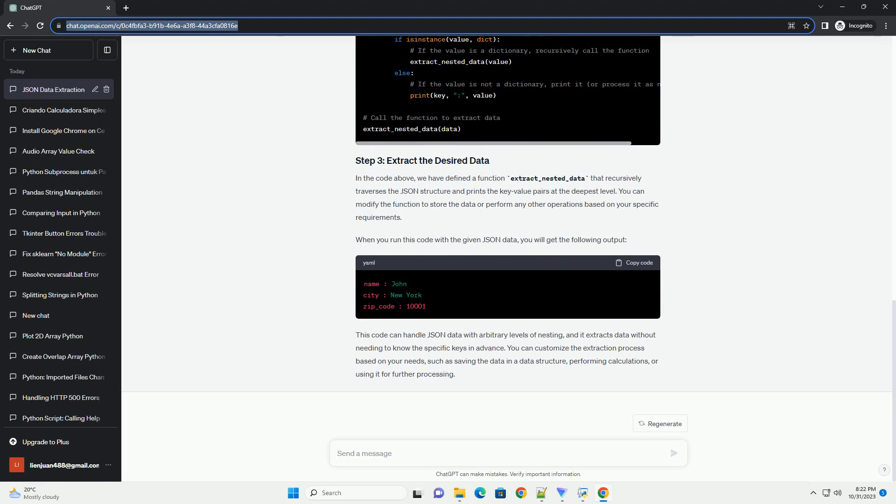such as John, New York, and 10001. In the code above, we have defined a function extract_nested_data that recursively traverses the JSON structure and prints the key value pairs at the deepest level. You can modify the function to store the data or perform any other operations based on your specific requirements.